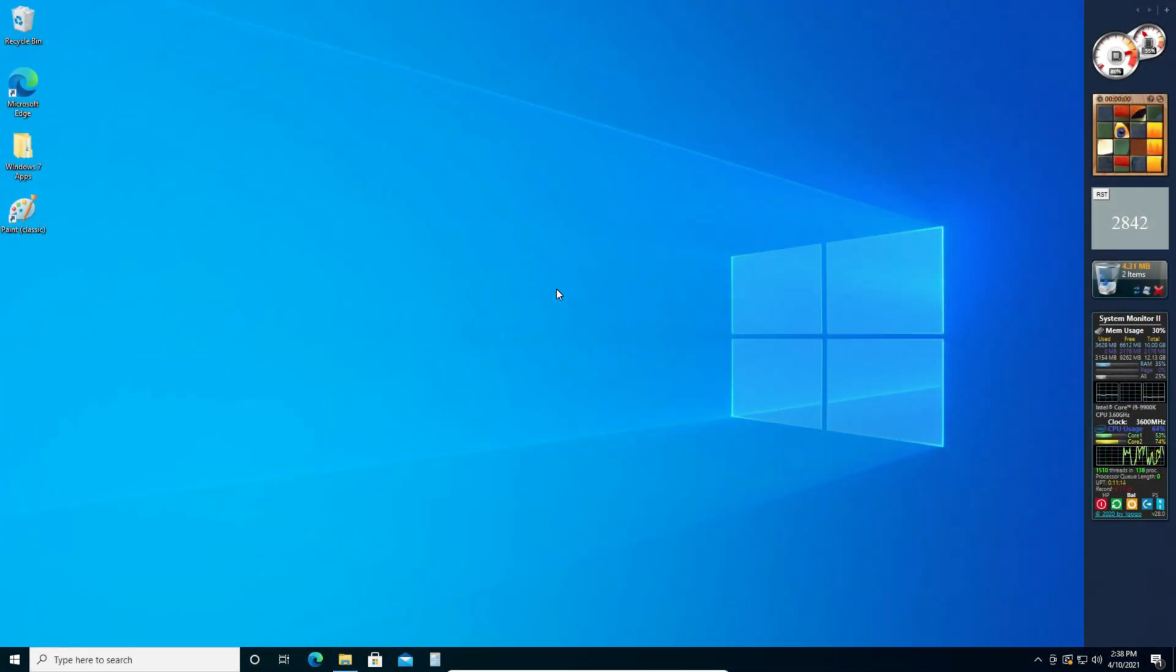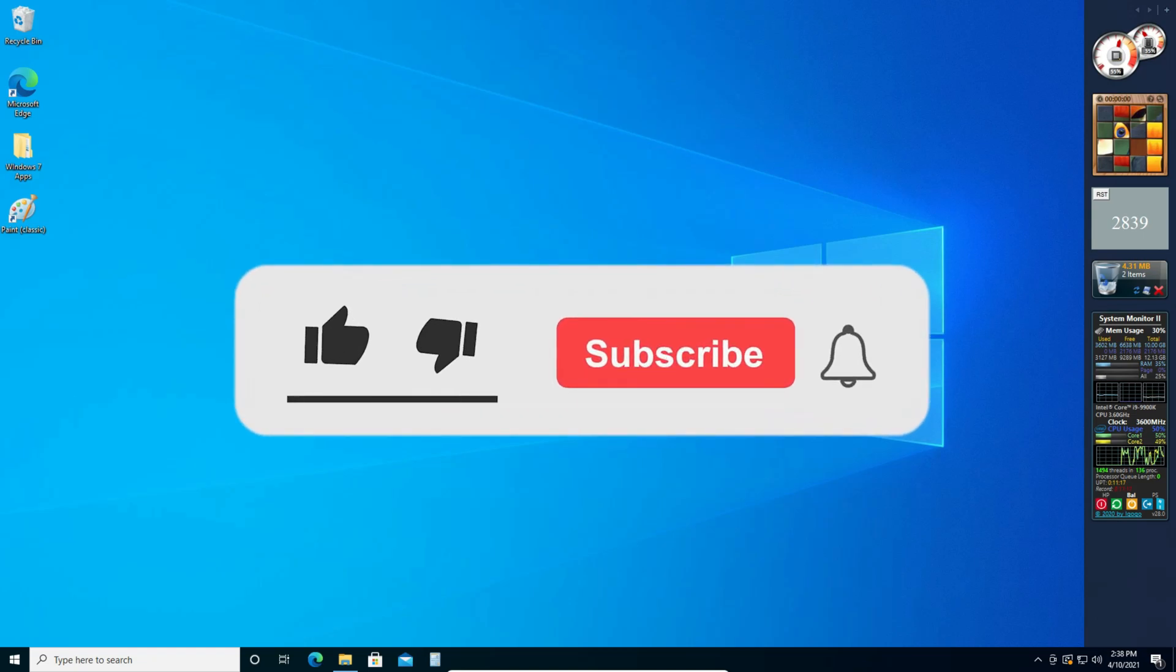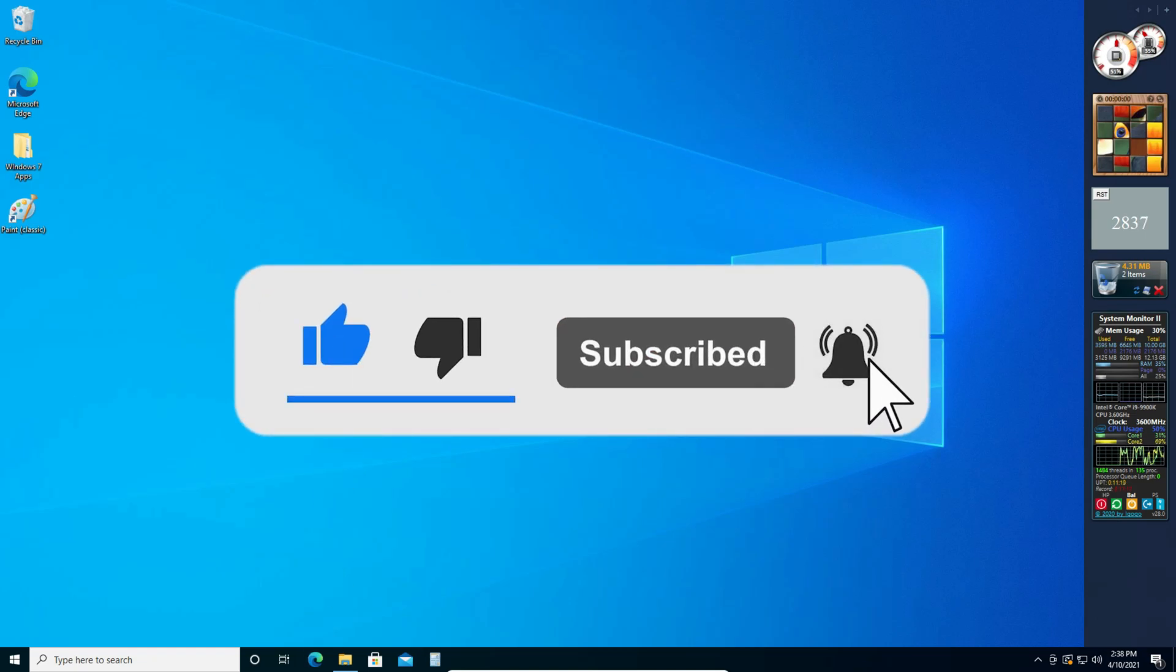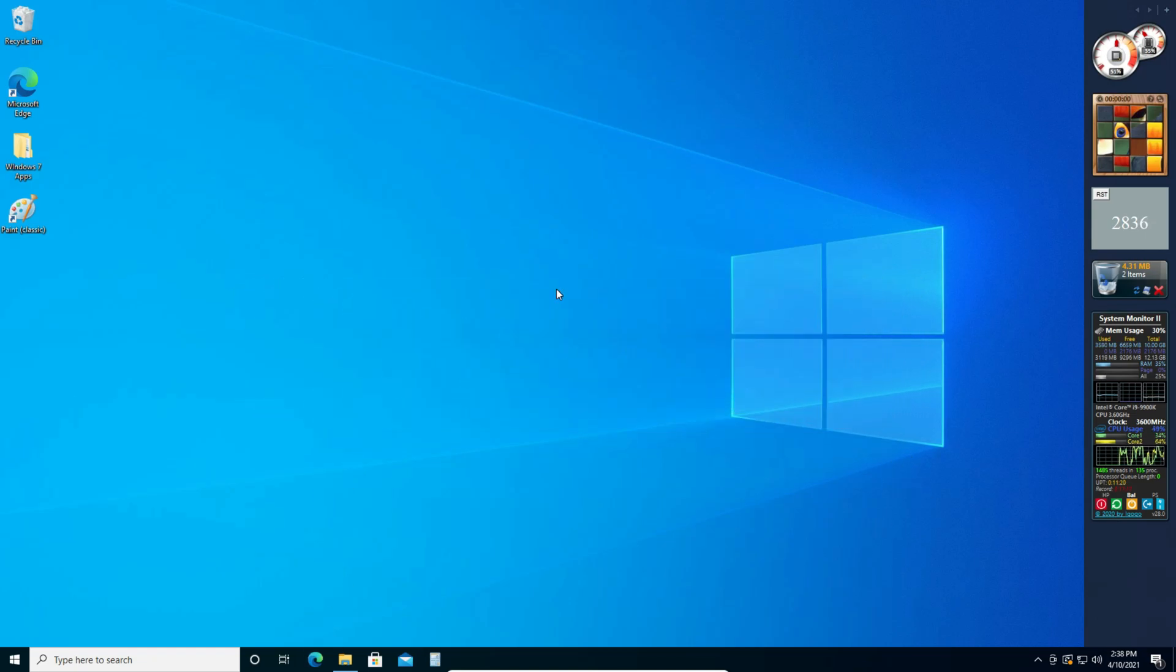So thanks for watching this video. I hope it helped you. Please make sure to subscribe to the channel if you enjoy more content like this. Thanks. Have a wonderful day.